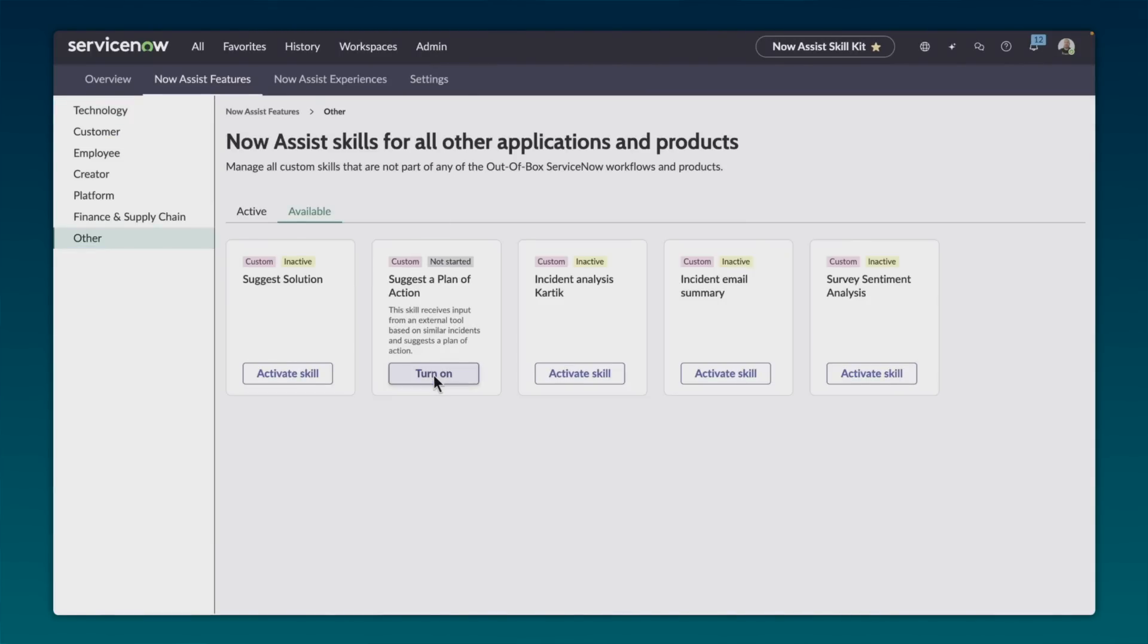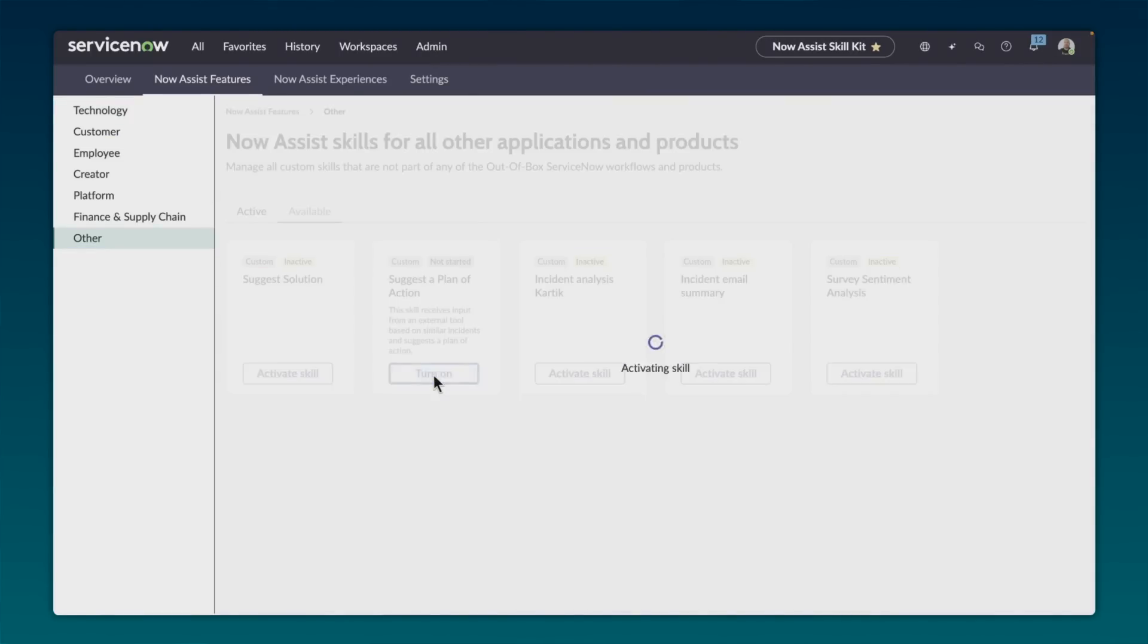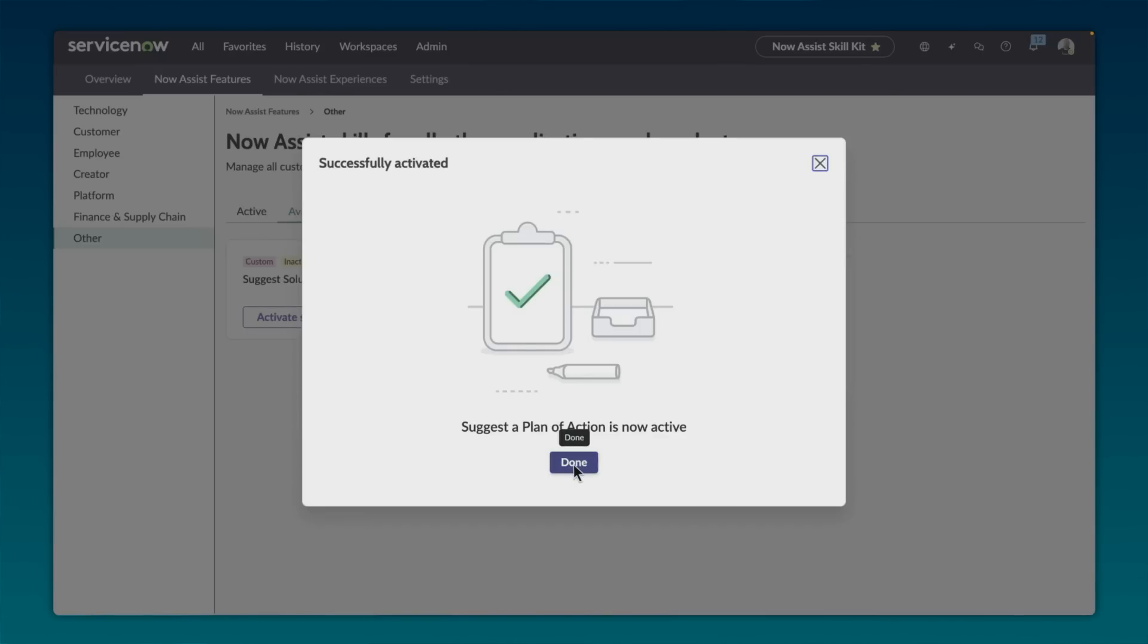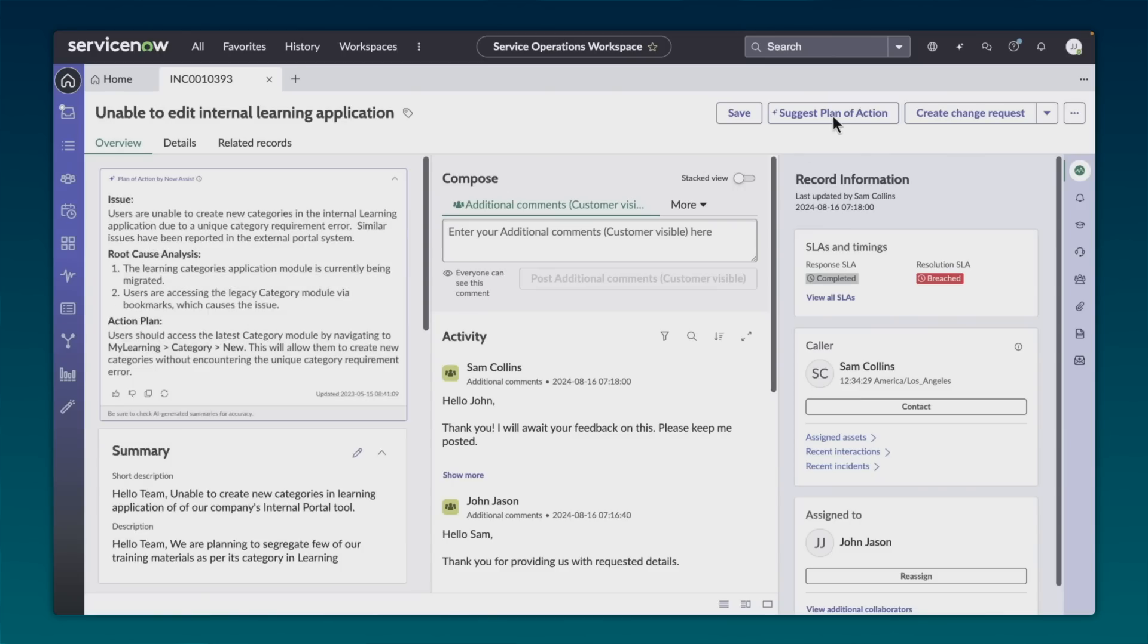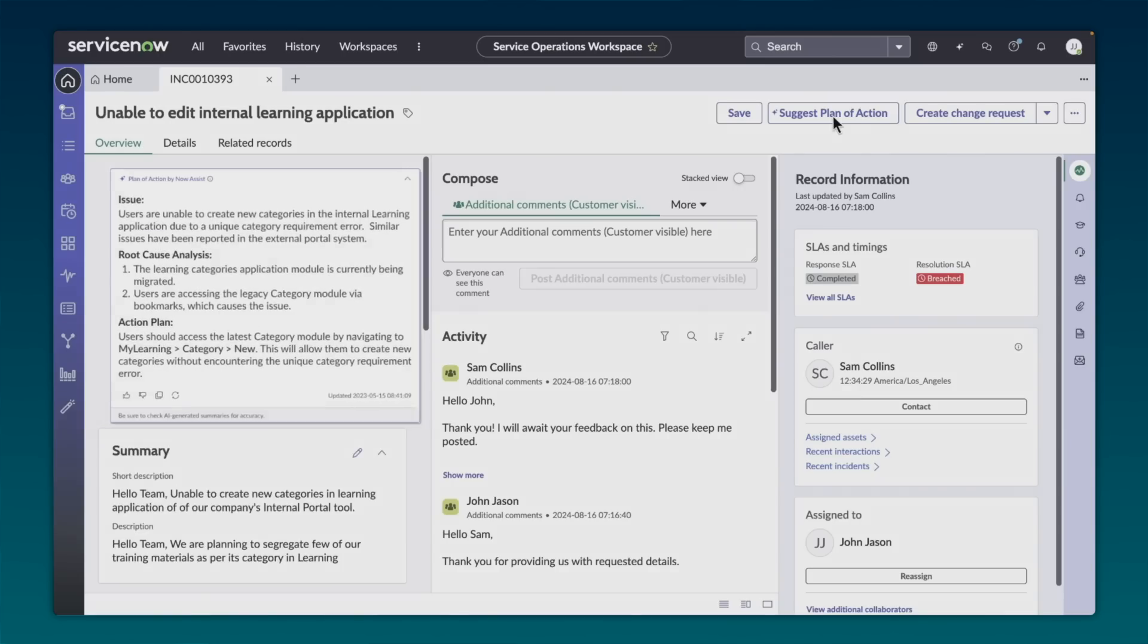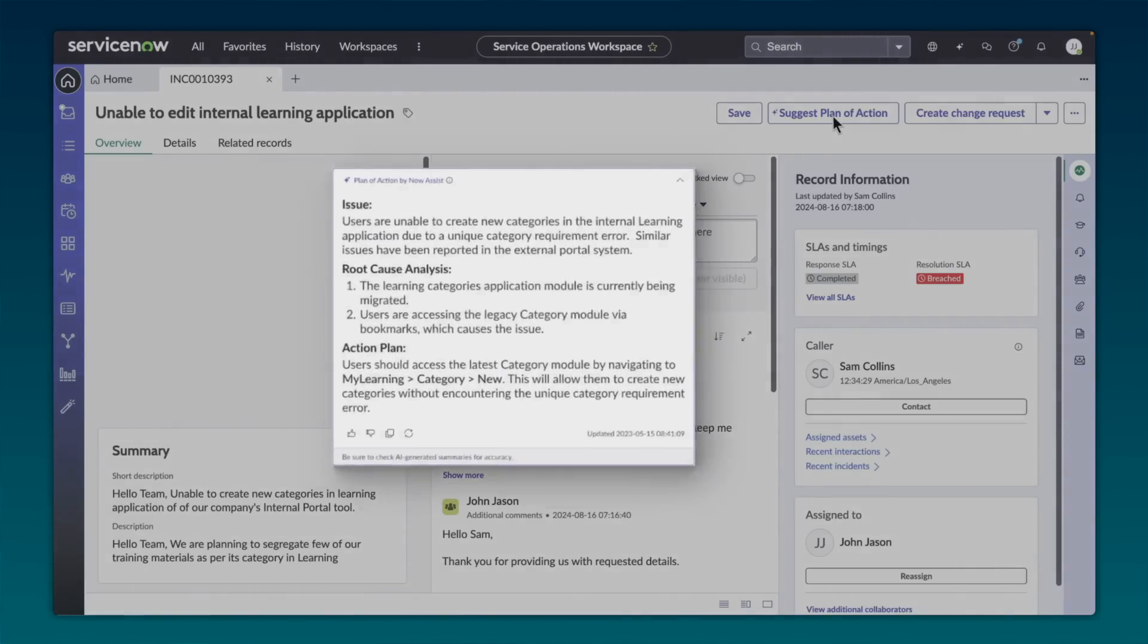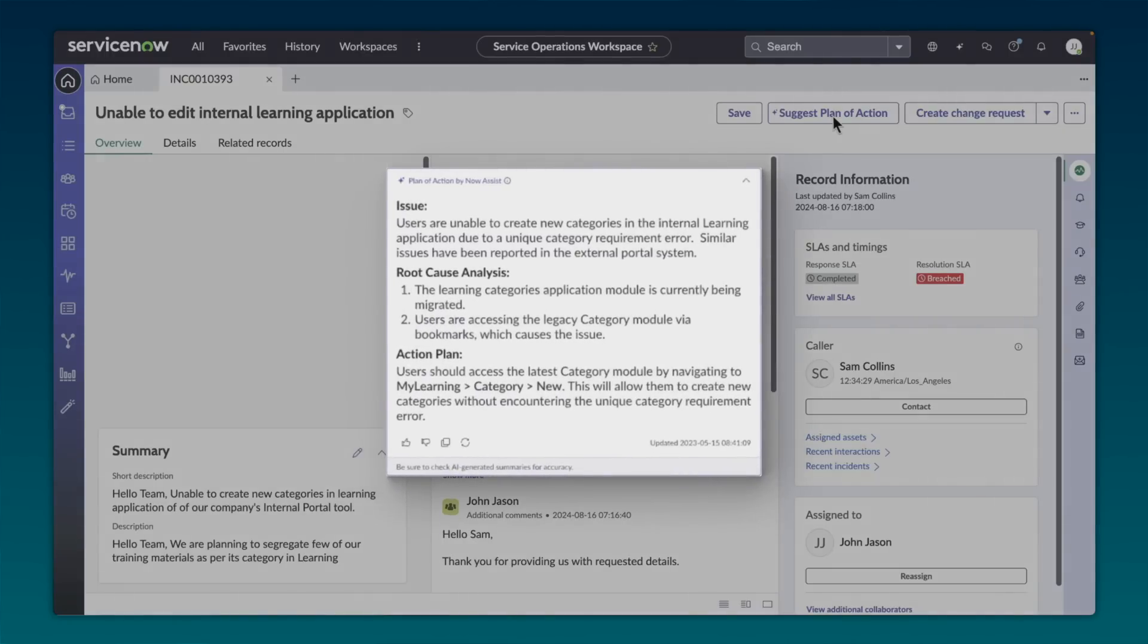With this skill defined, activating it within the Now Assist admin panel takes only a few clicks. Let's see this custom skill in action deployed directly onto the incident record. In seconds, this custom skill reads through the data, is able to summarize the issue, offers a root cause analysis, and suggests the next steps to help the agent. With skill kit, anyone can build custom AI skills to fit the unique needs of their business.